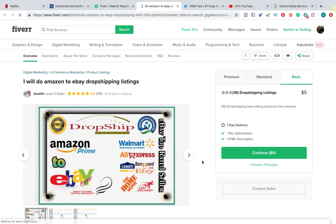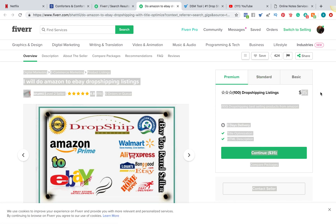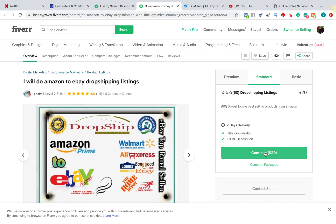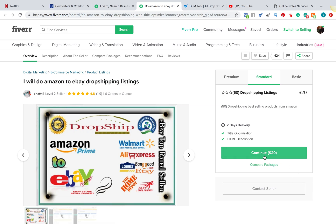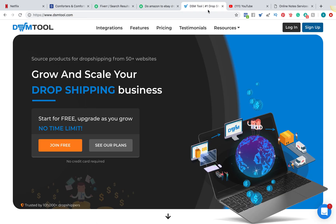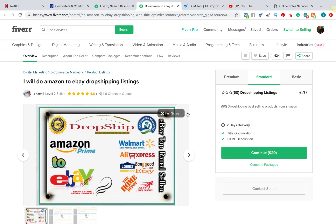You're going to buy the Fiverr gig — whether you want 10 dropshipping listings, 50, or 100; you get a price break at 100. Once you pay for the Fiverr gig, it's going to ask you to provide details of the job to your gig provider. What you're going to do is grab your DSM tool login and give it to Body, or whichever eBay or Amazon lister you're using.